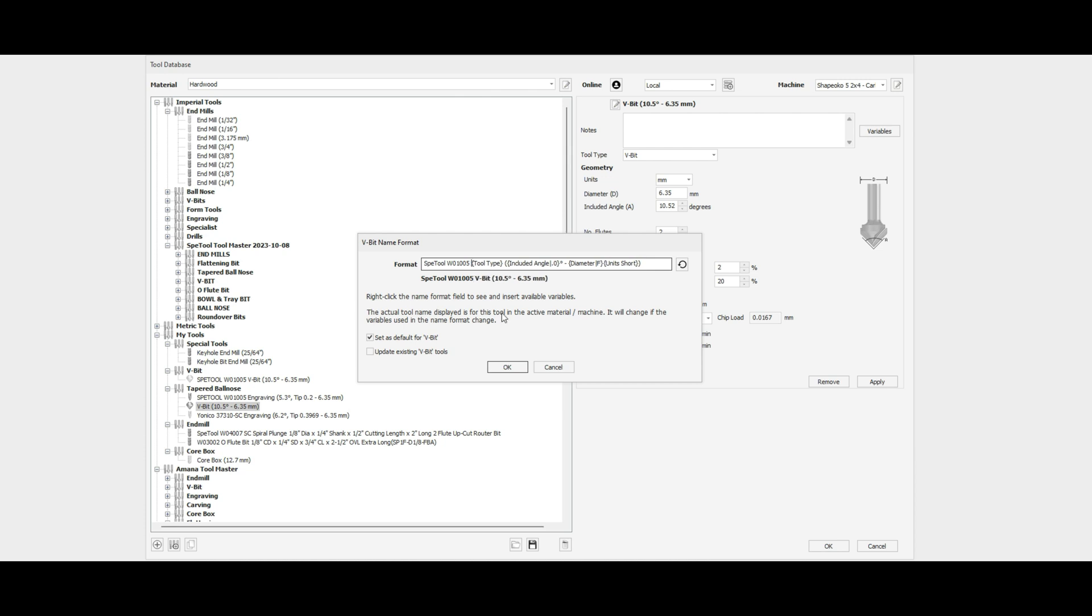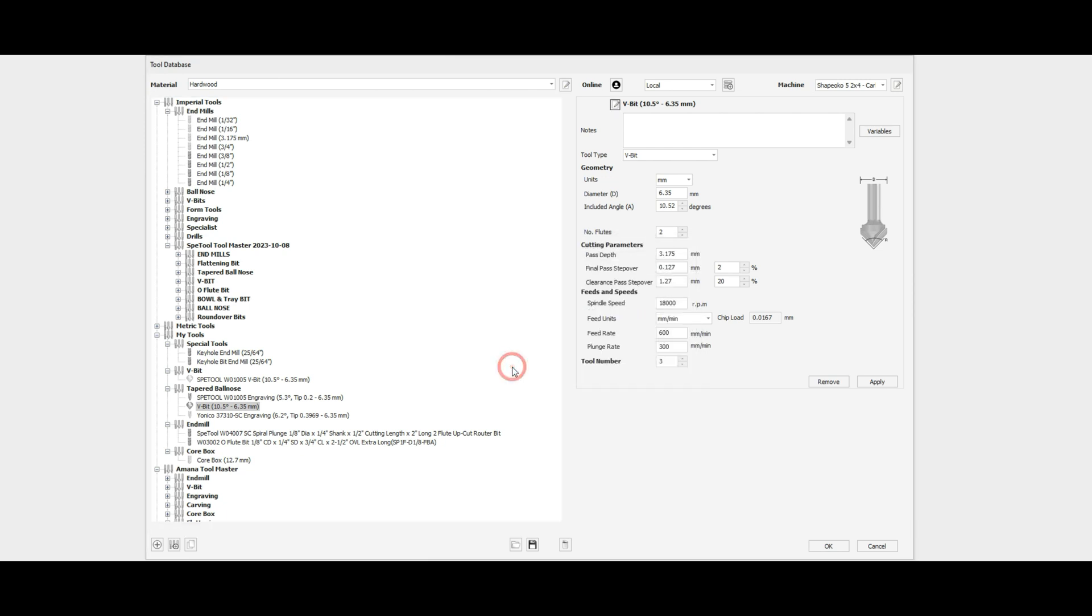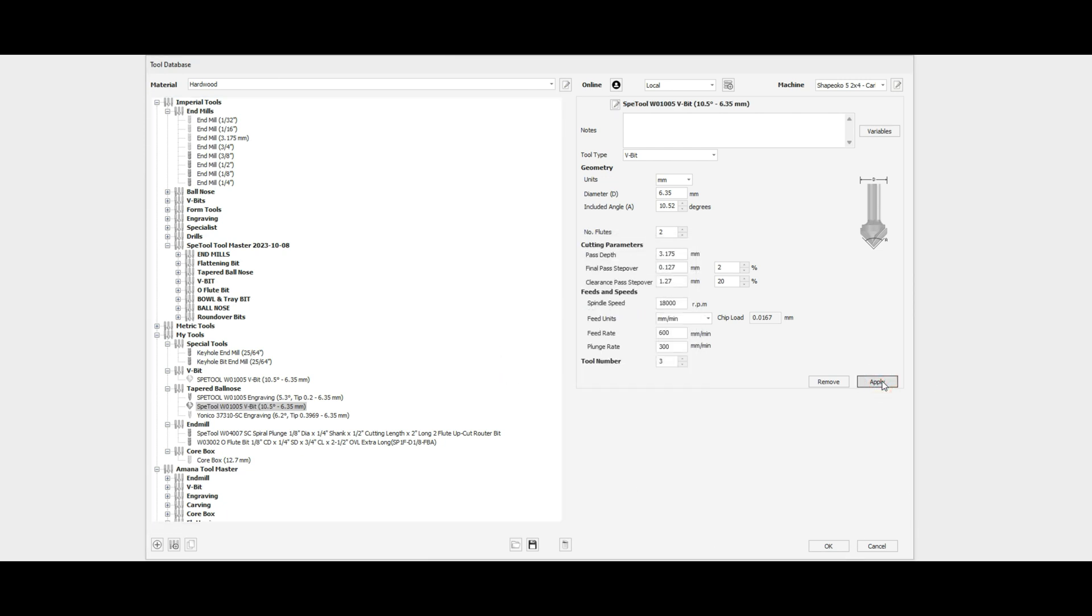And we're going to leave the tool type, included angle, diameter, etc., the same. We'll make sure to uncheck 'set as default for V-bits' because we don't want to use that, and we don't want to update any existing V-bits because we've specified this name that's not a variable. Go ahead and click OK.